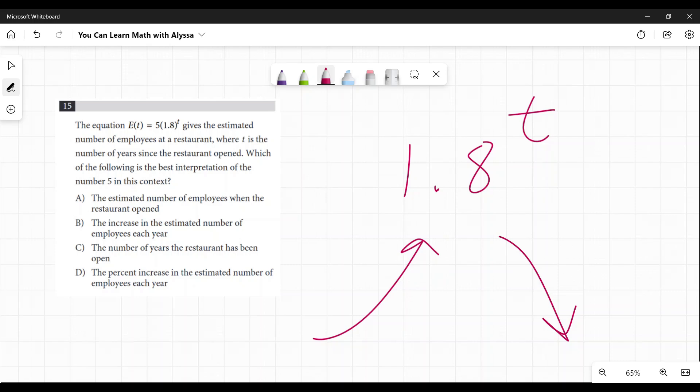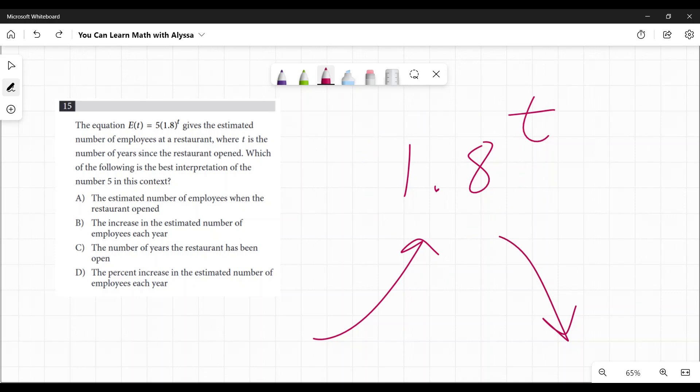So here we're assuming that it is growing by 80%, which is what that 1.8 means. It's growing by 80% every year. They are almost doubling their number of employees every single year.